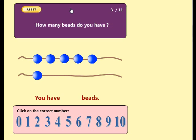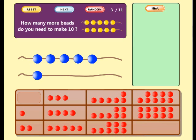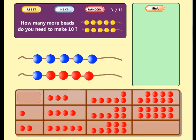How many beads do you have? Good. You have six beads. How many more beads do you need to make ten? Try again. Well done. Now you have ten beads. Six plus four equals ten.